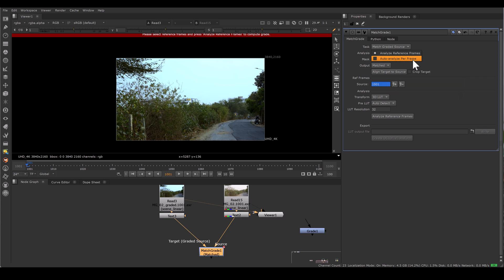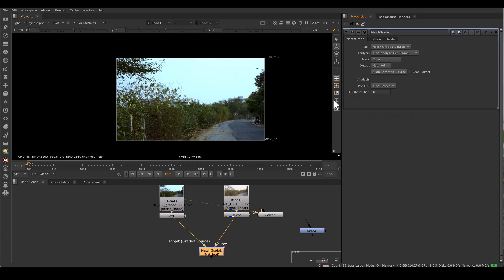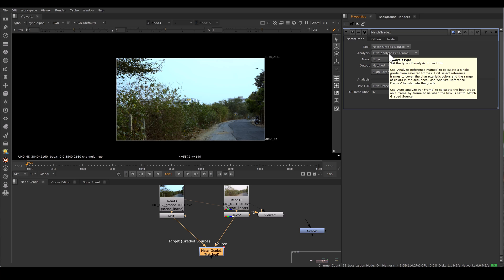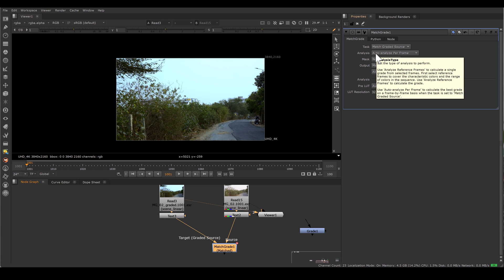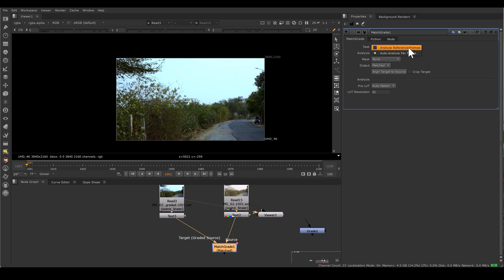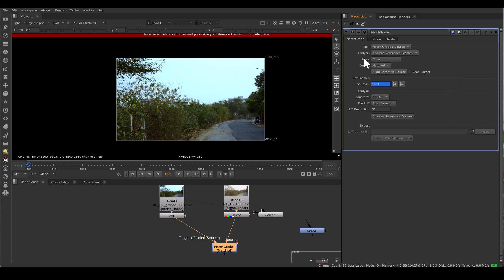If you select Auto Analyze Per Frame — as the name suggests — it means when you have an animating grade which is changing frame to frame, then you select this. But as soon as you select it, all the below parameters will be gone. The drawback of this setting is you can't extract the grading information; you have to directly use this MatchGrade node in the script, which is not advisable. MatchGrade is a helping tool — we never suggest using it directly in footage because that way we can't get control to manipulate. So auto analyze per frame is not very helpful.